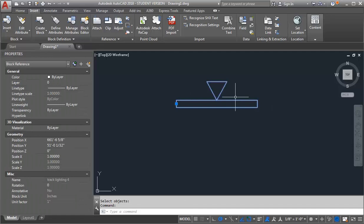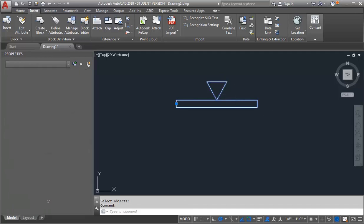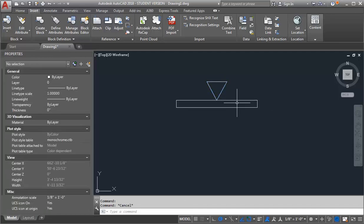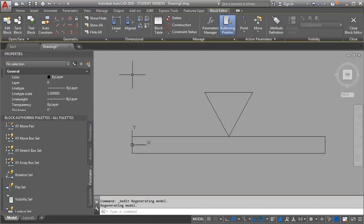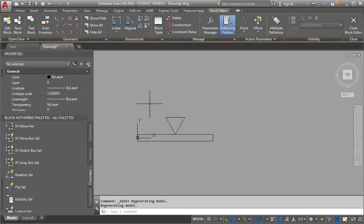Now we're going to go into the block editor and add the actions to make it dynamic. I'm just going to double click on it — it's going to open my Edit Block Definition. Click OK, and now I'm in block editor. The first thing I want to do is create the stretch action.